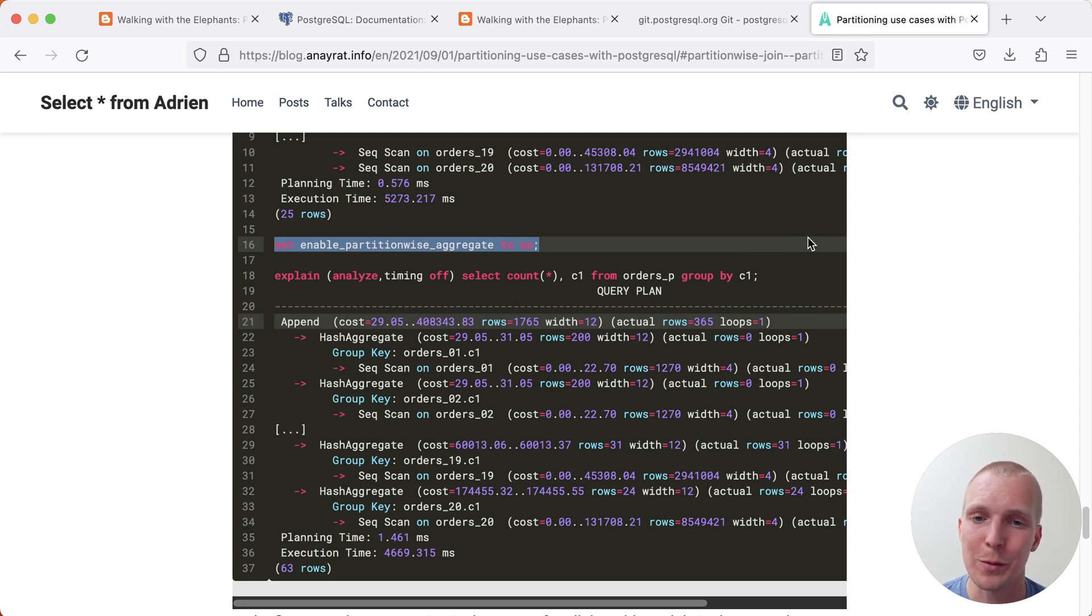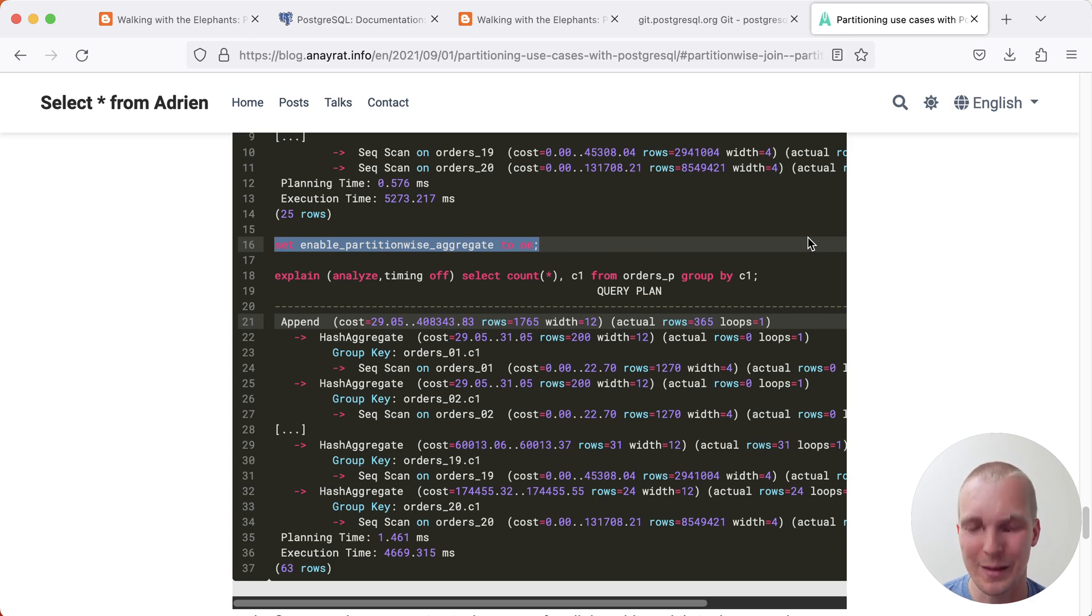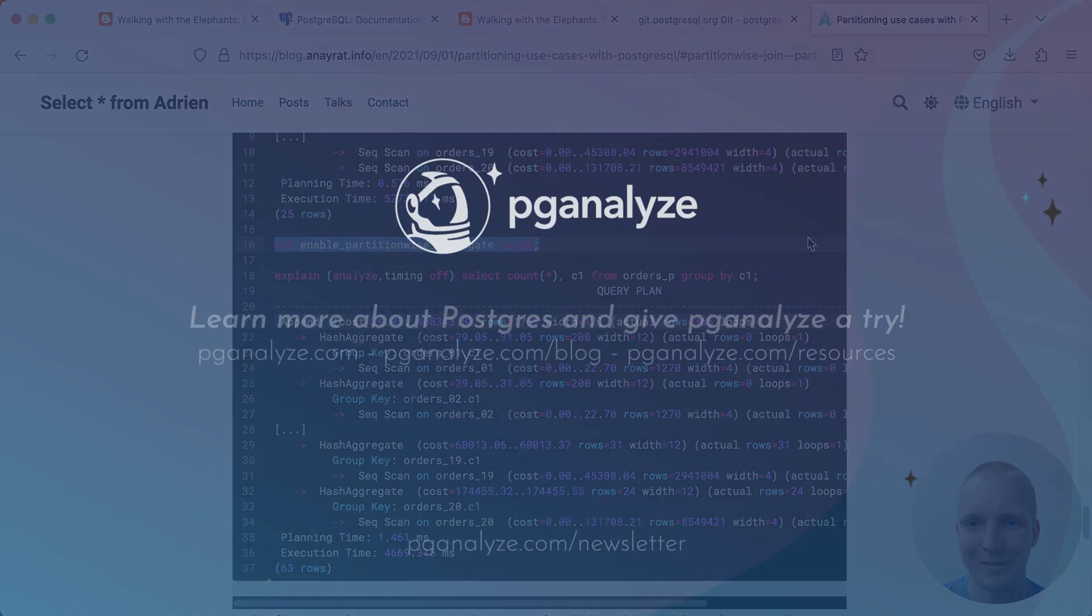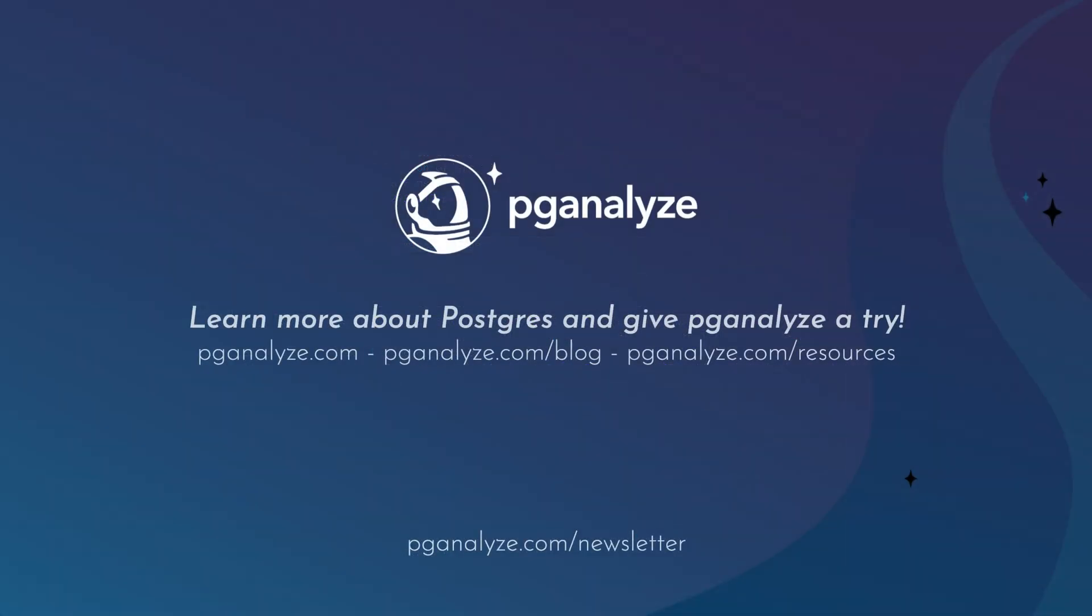Thank you so much for listening. This was 5 Minutes of Postgres. Subscribe to our YouTube channel to hear about next week's episode, and talk to you next week.